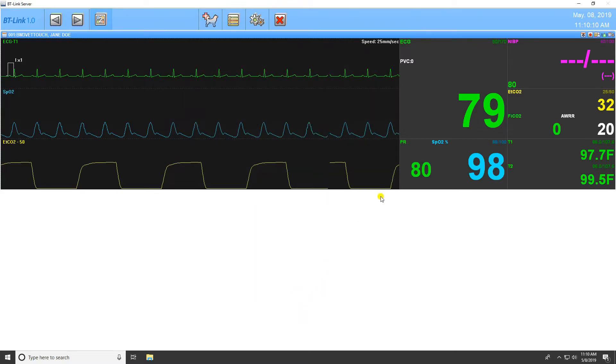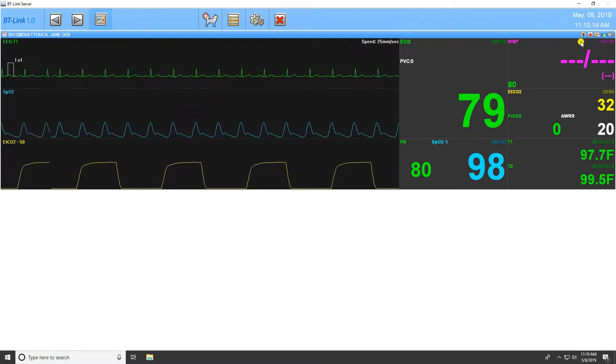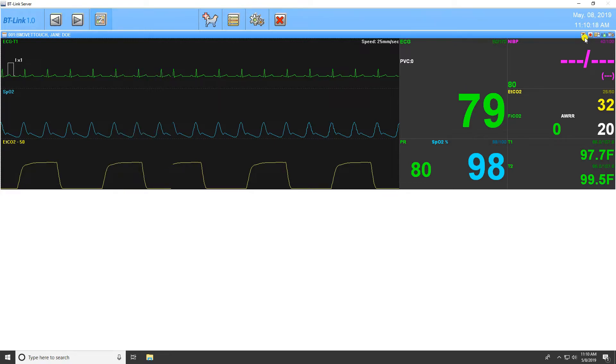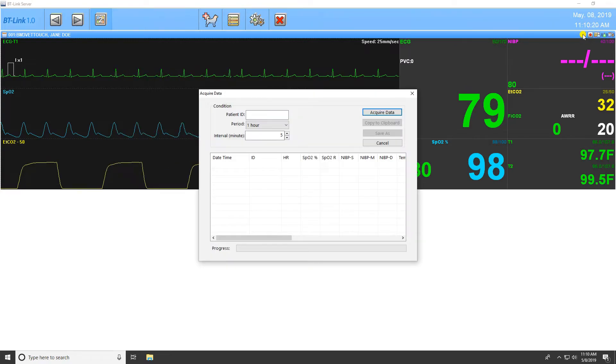The last functions we will demonstrate in this video are the buttons in the right corner above the client window and underneath the time and date. The first icon on the left is the Acquire Data function, or Batch mode.